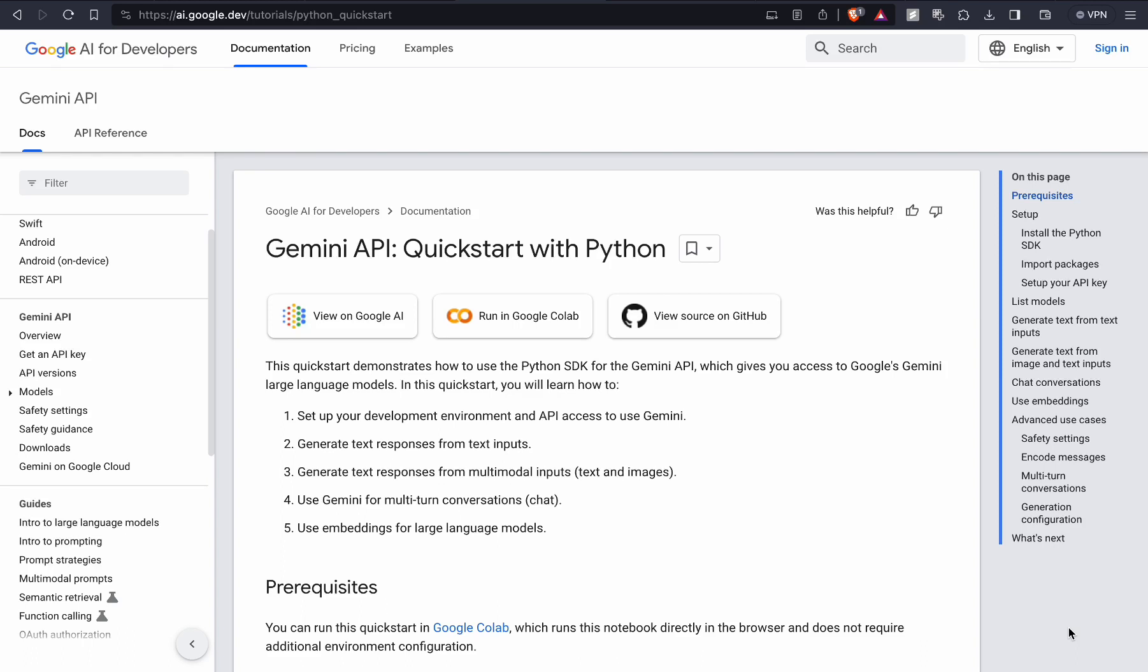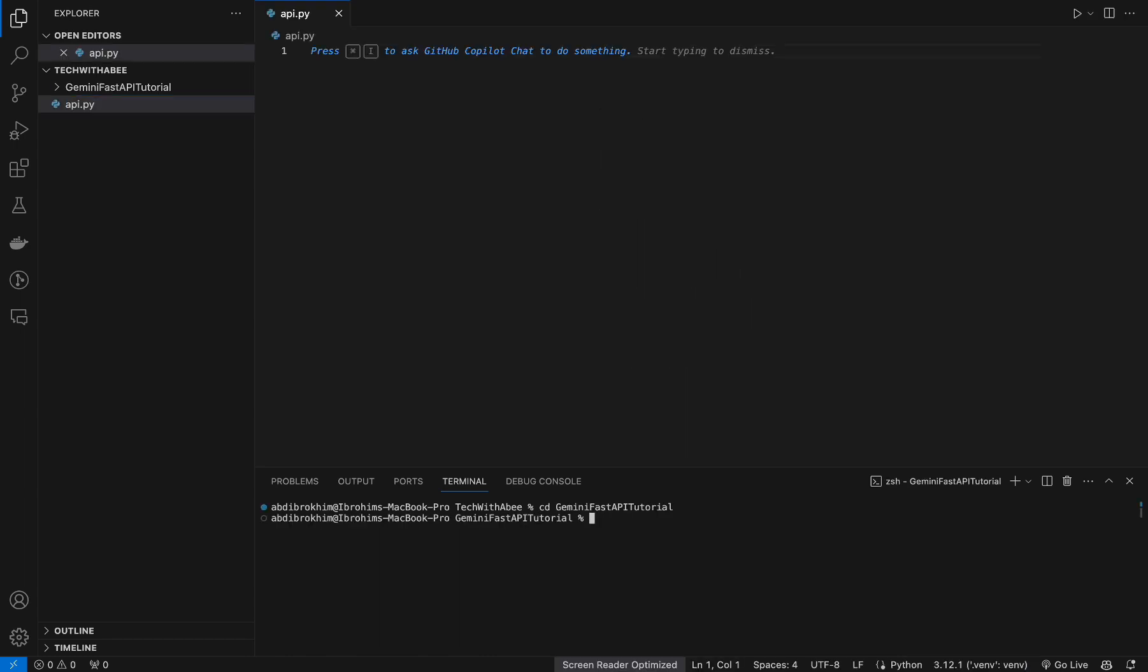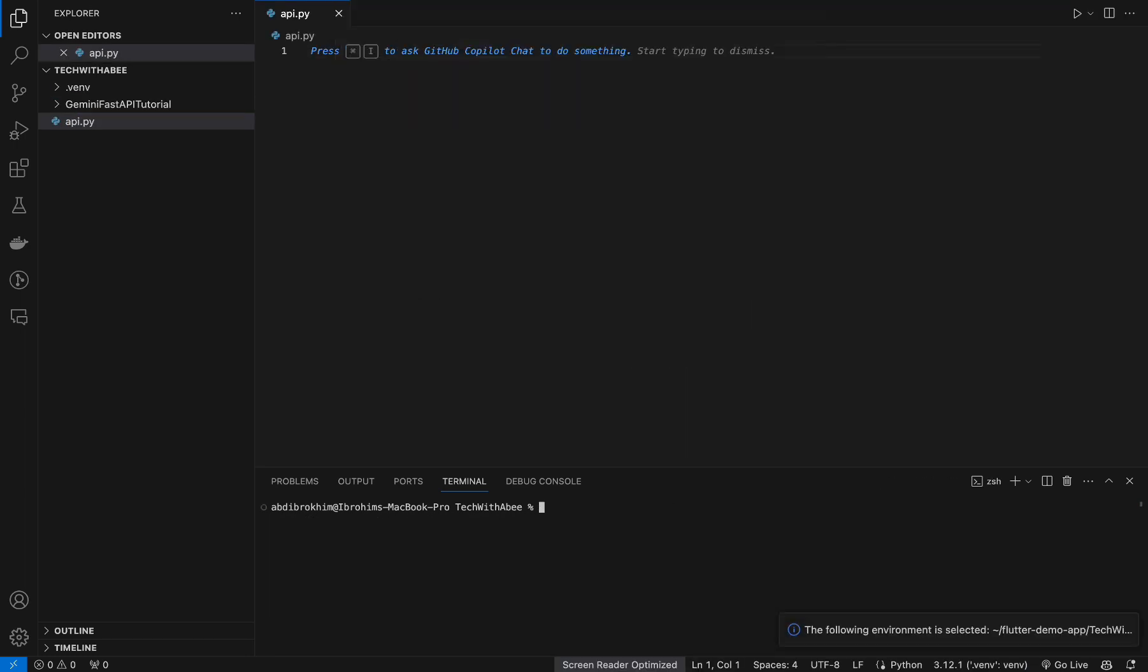Hello everyone, welcome back to my channel. In today's video I will show you how you can build Gemini-powered AI application. Let's get started. Open Visual Studio Code and create file api.py. Create virtual environment venv. So we have created virtual environment and now we should activate it.